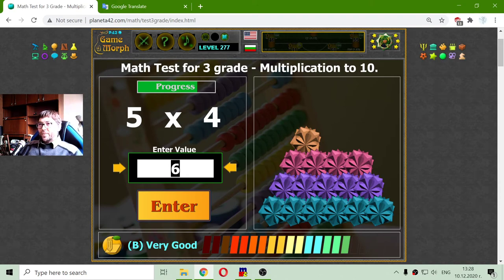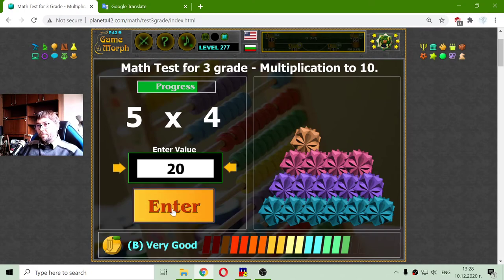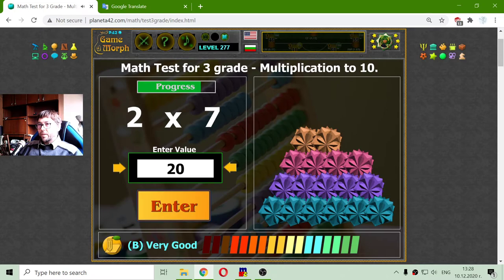Now, 5 multiplied by 4. That should be 20. I got that. I got this for the third time.